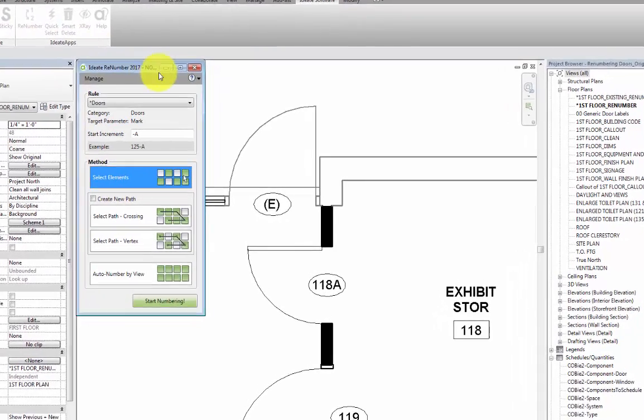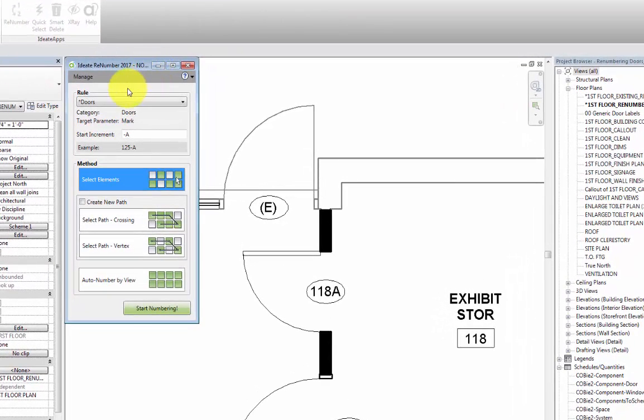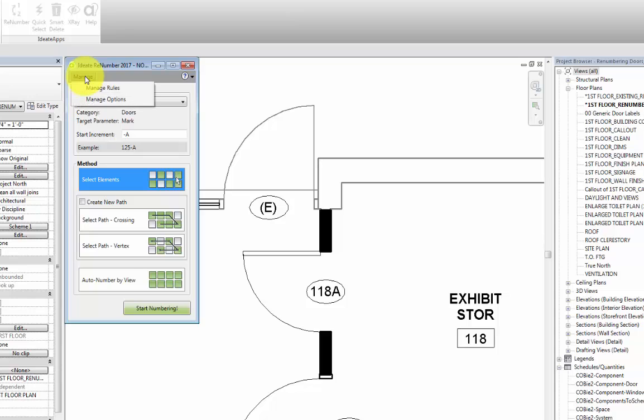Now, in this dialog box, we first need to look at the rule that we're going to apply for this task. I'll select the Manage button, where we have two options, Manage Rules and Manage Options.